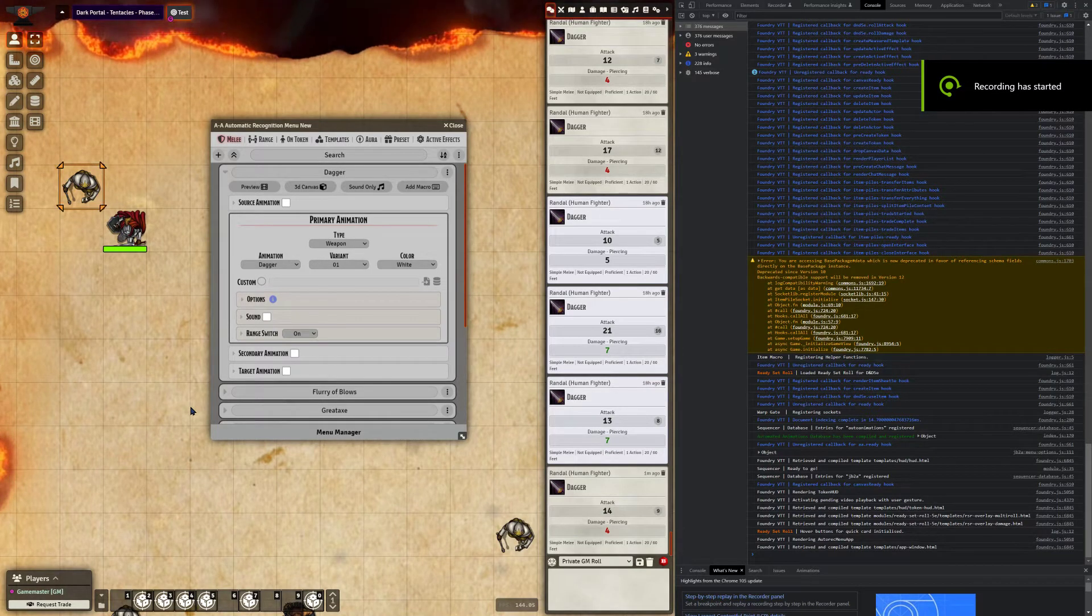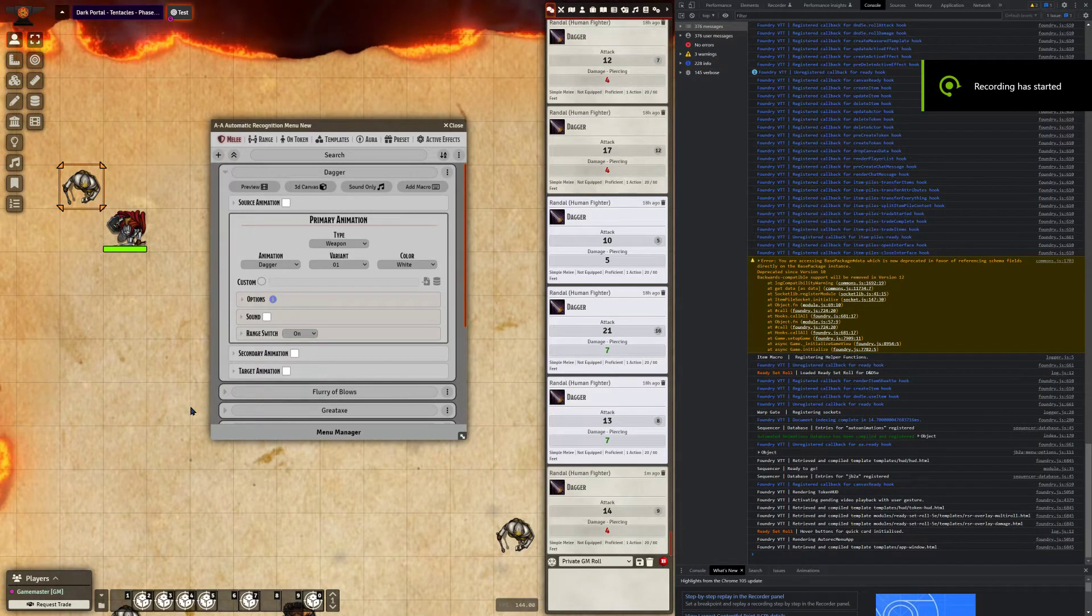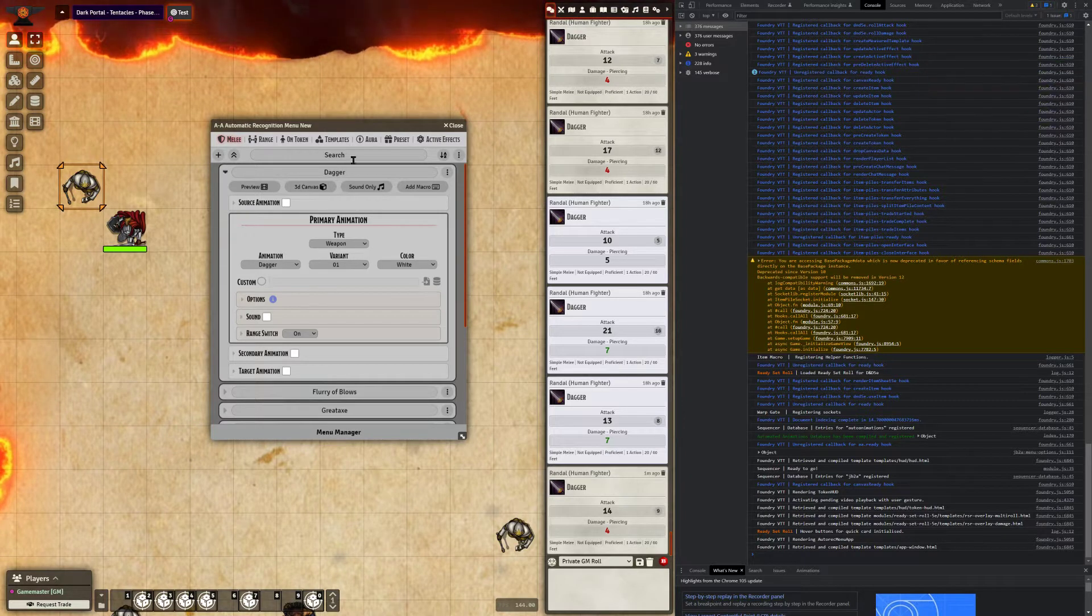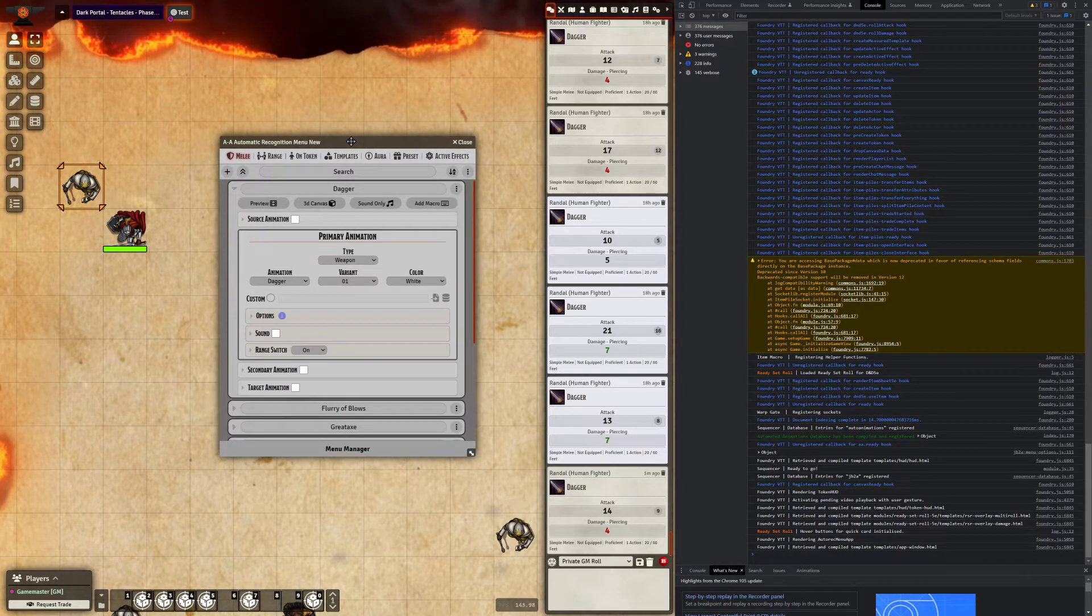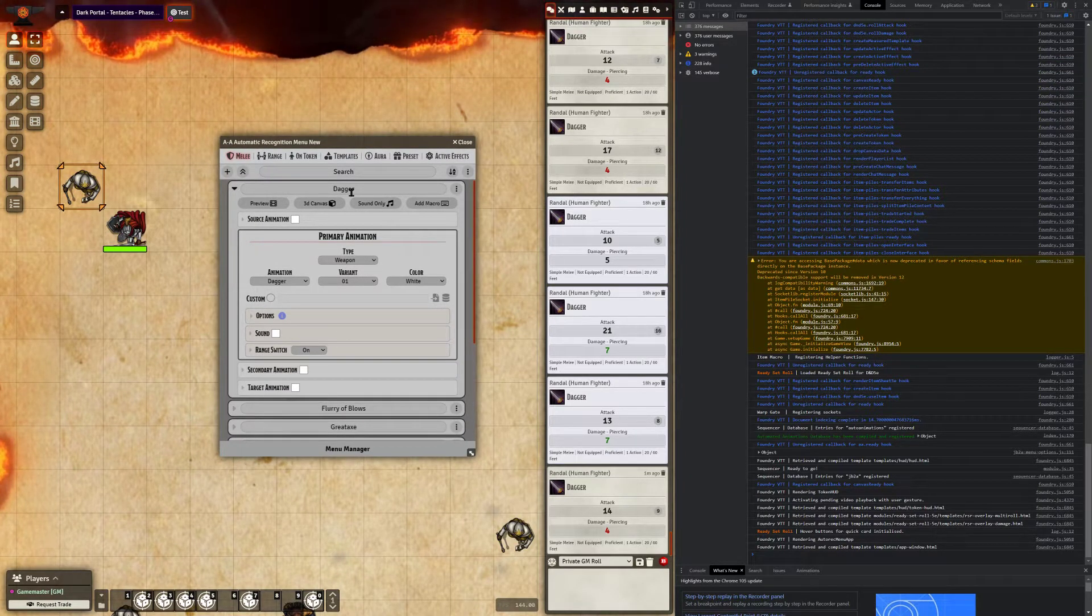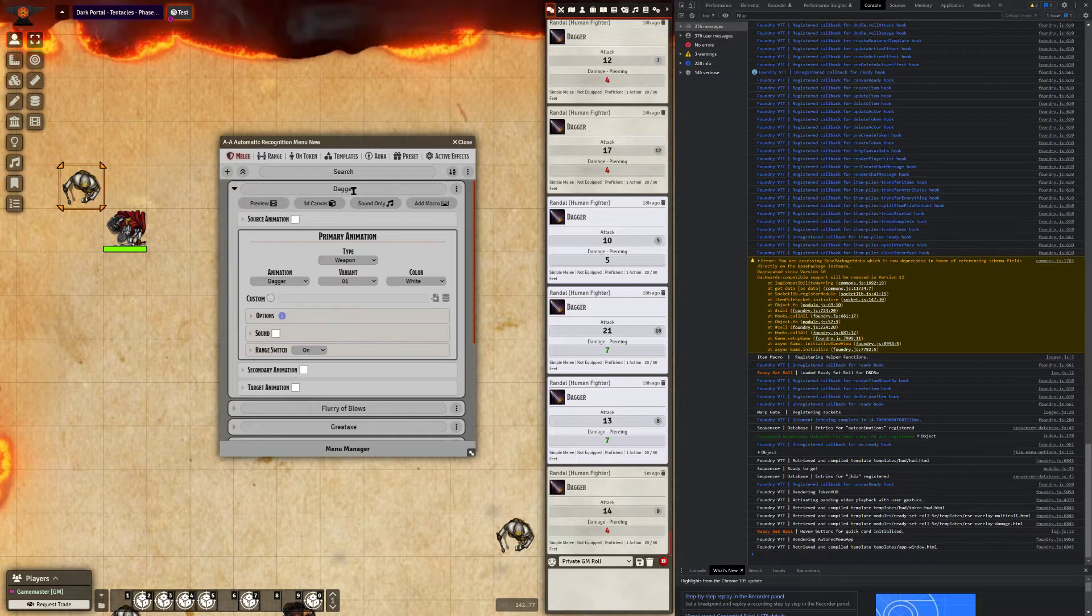I want to talk about adding and using macros inside automated animations. I have the automatic recognition menu open here to use an example, using the dagger field that I have set.